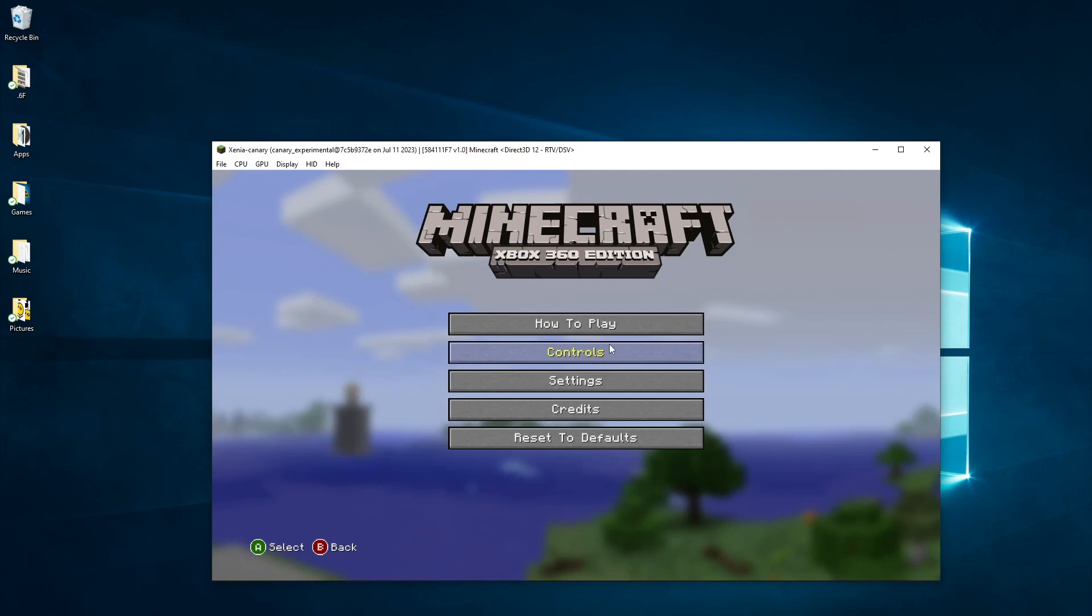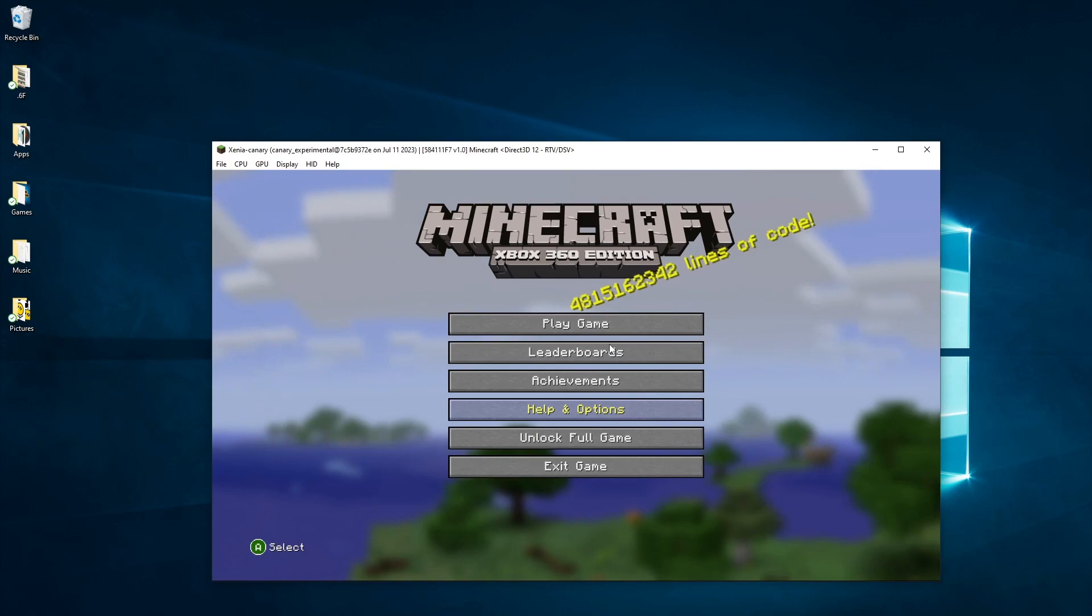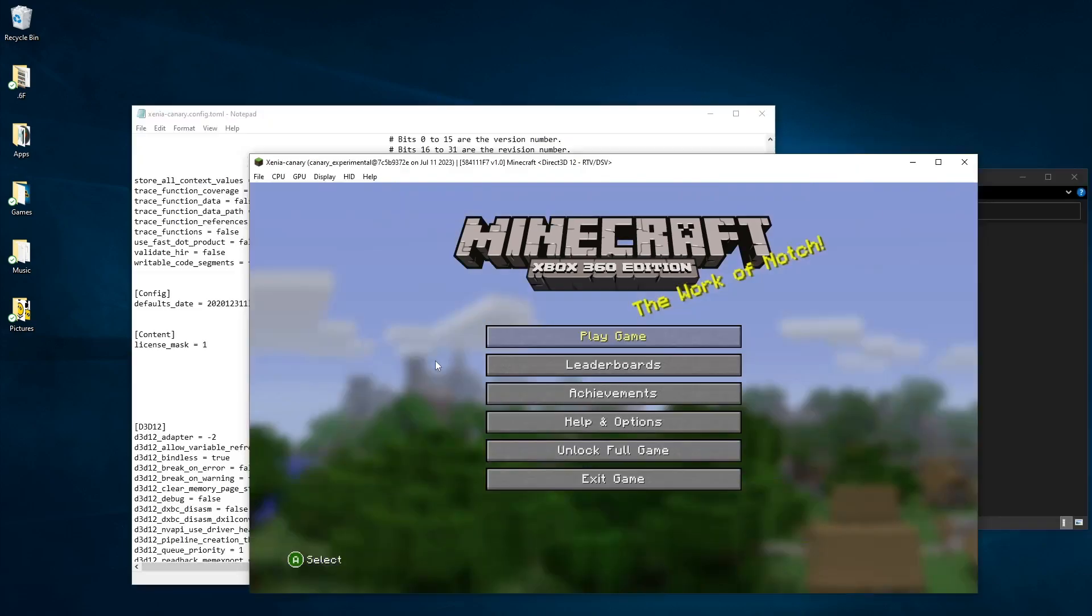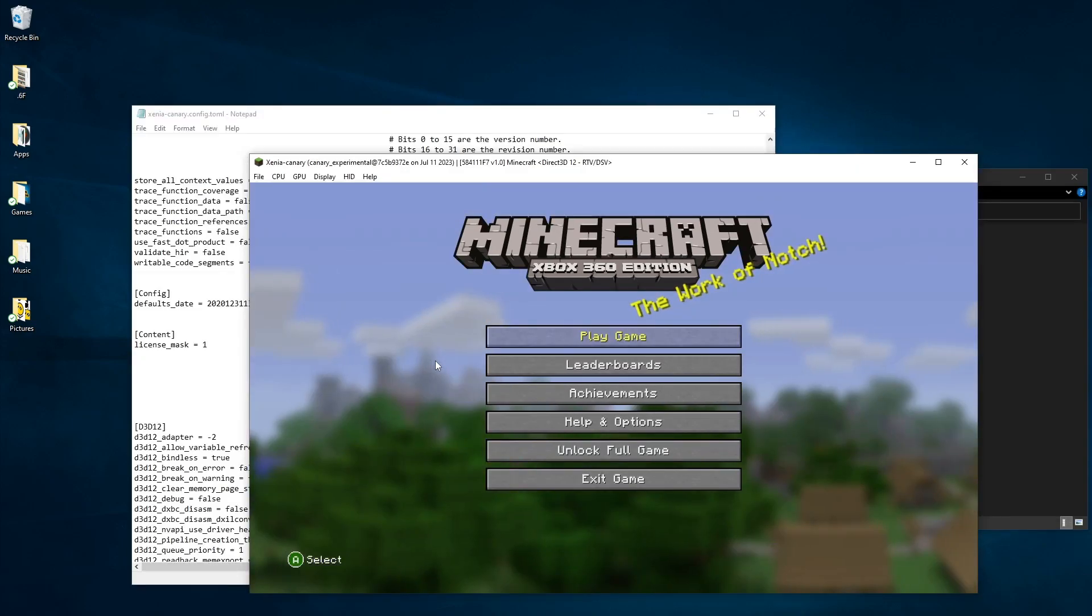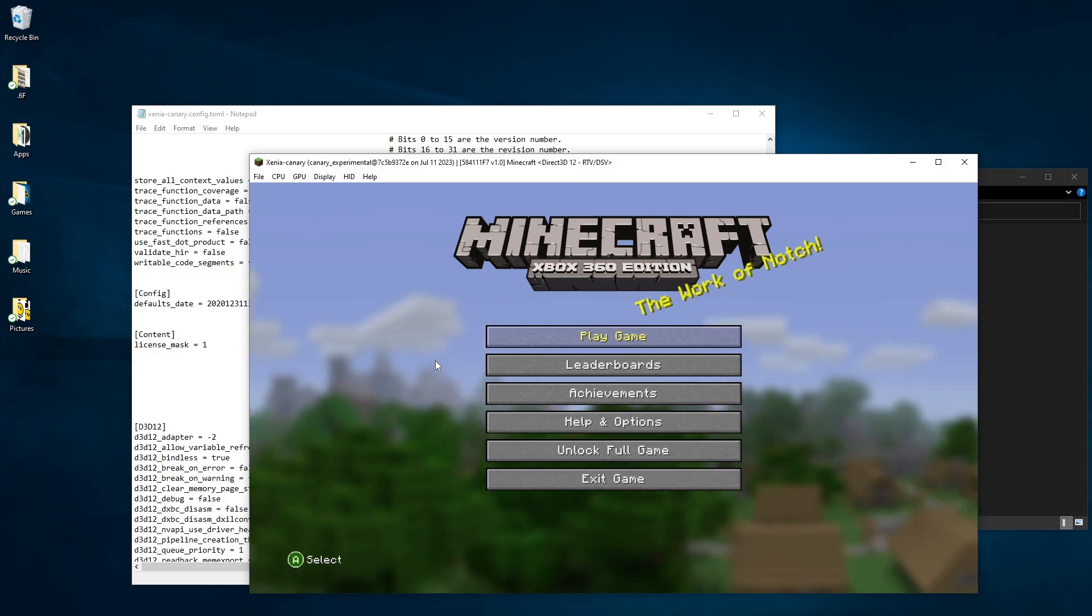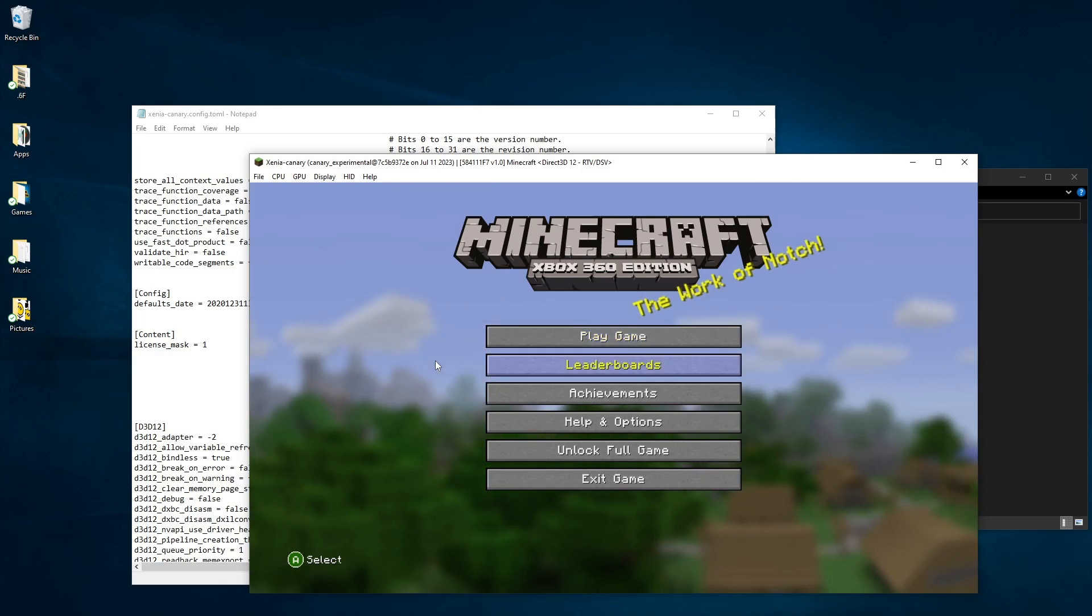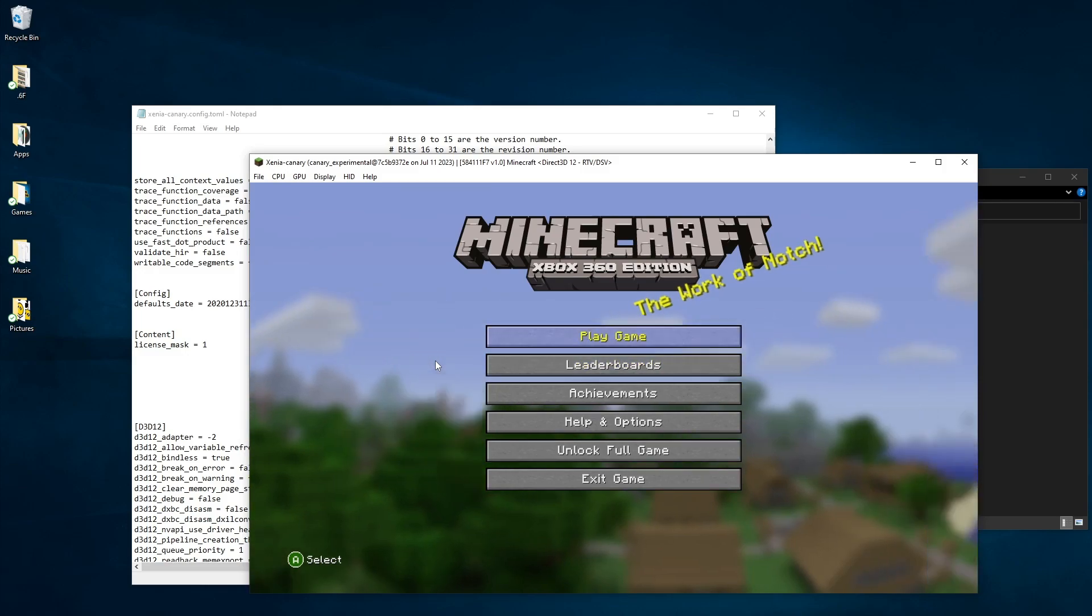So those are basically the basic controls on how to control the menu. But anyway, that's basically just how you control the menu inside of Xenia Canary.